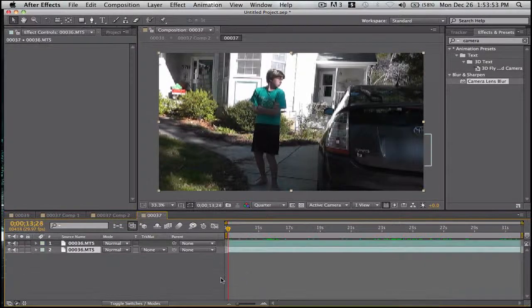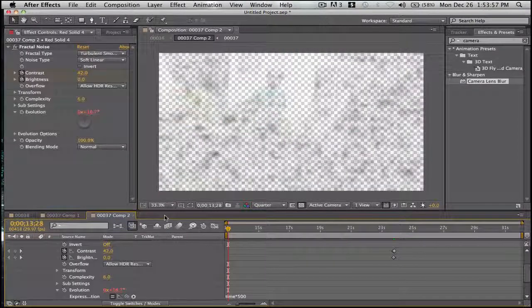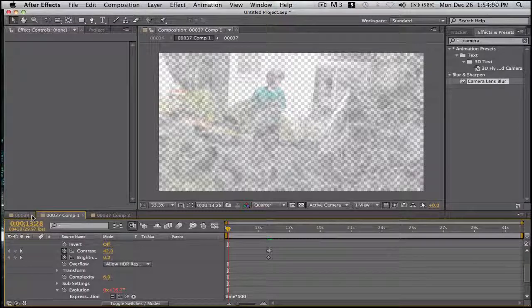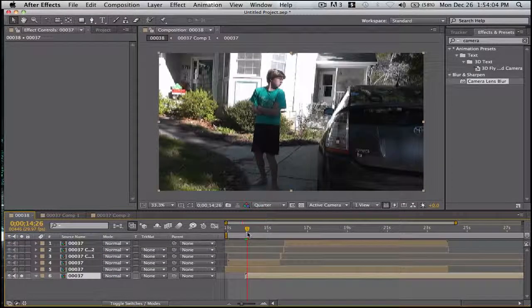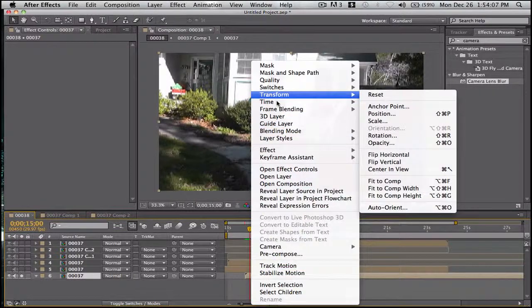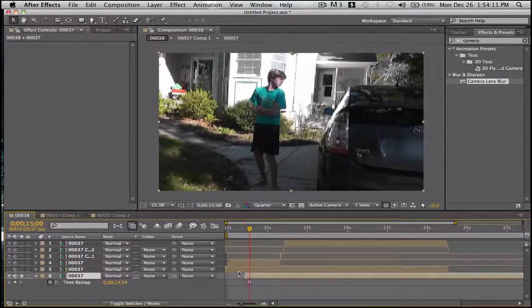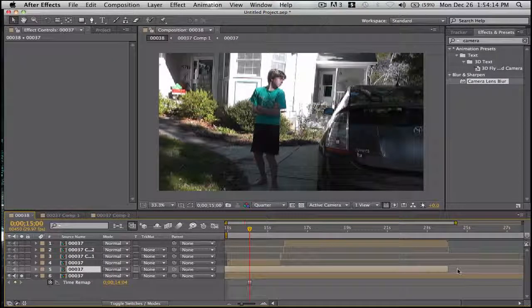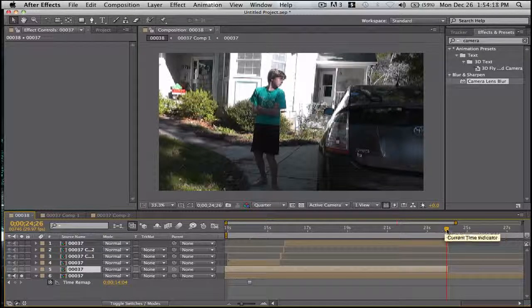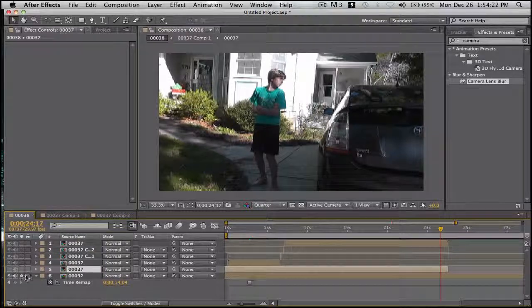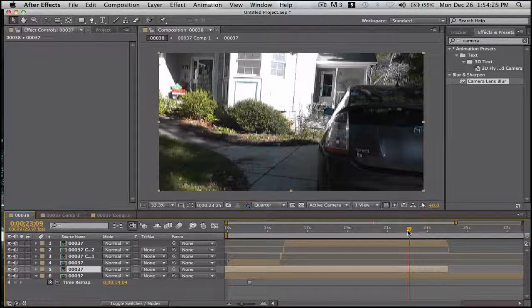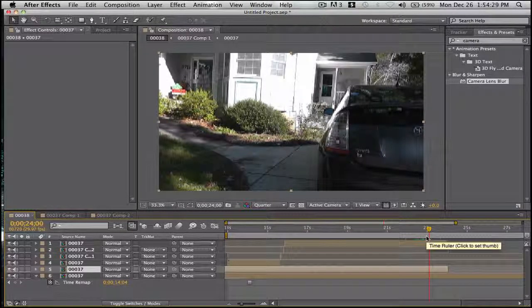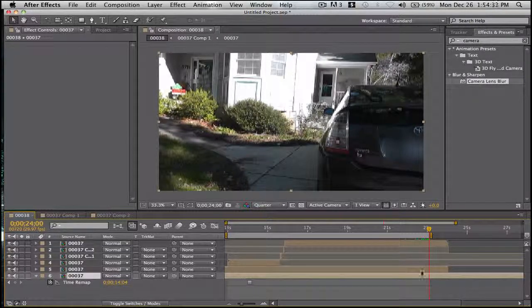Delete the freeze frame. Turn this one off. Solo this one. Now we need to find, let's go there. It's good. So right here. Now that's good. We'll just time, freeze frame. It's good. Unsolo so we can see. So the door closes.